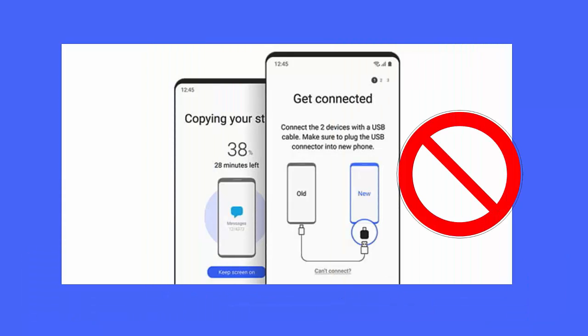Method 7: Do not transfer apps. Many Samsung users transfer their favorite apps using the Smart Switch app, but apps take up large amounts of space and can lead to this issue. It is suggested not to transfer apps to avoid the error.